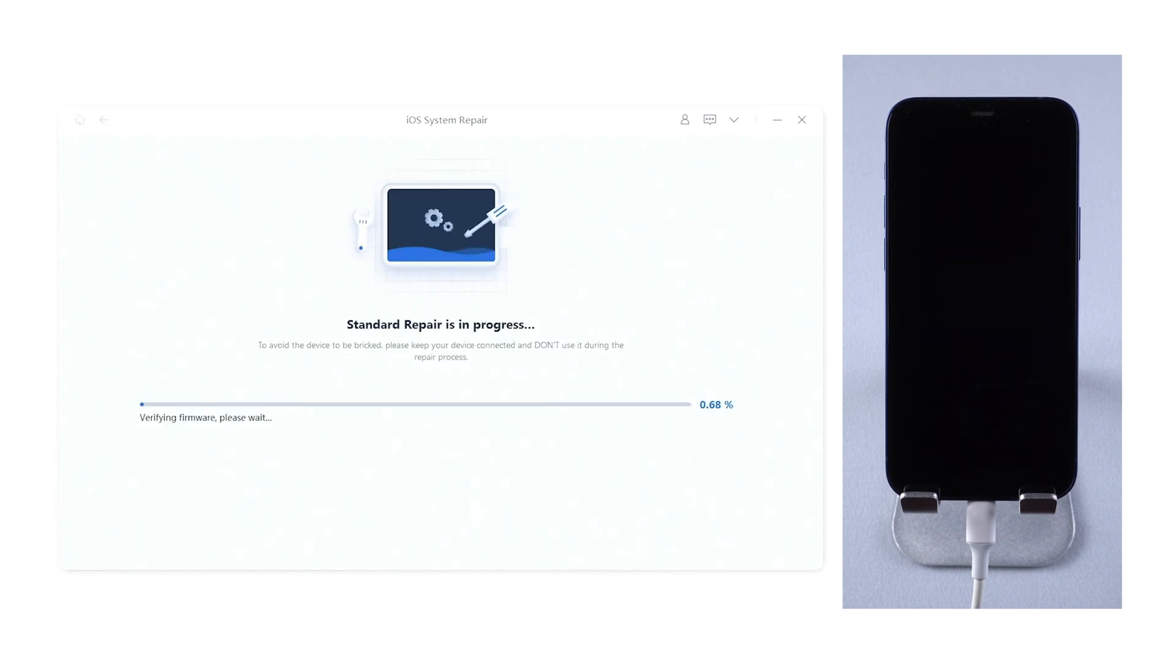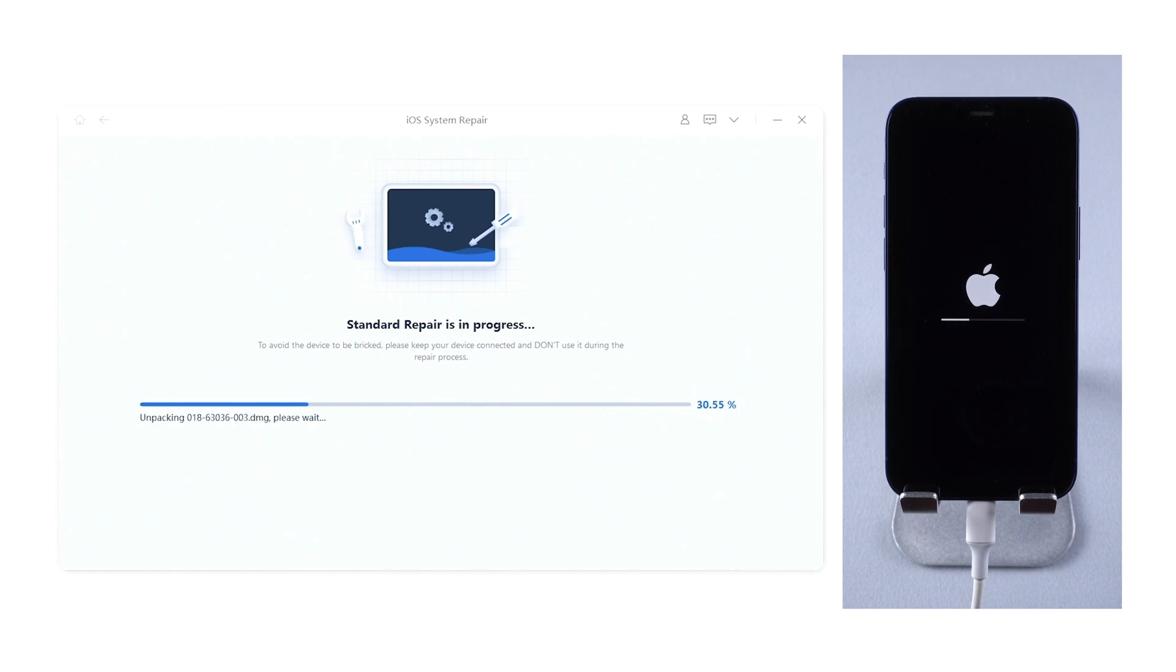Reiboot will start to repair your iOS 15 system. The whole process will take about 10 minutes.